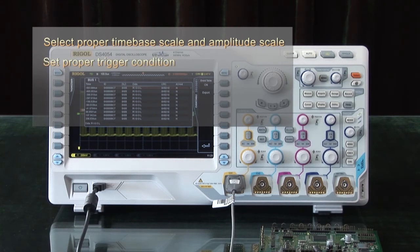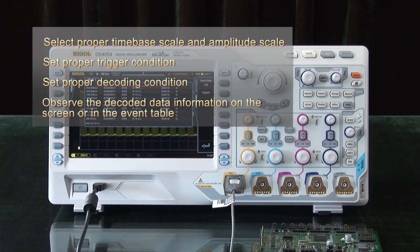set the proper trigger conditions, set the proper decoding conditions, and then you should be able to observe the decoded data on the screen or in the event table. Thank you very much.